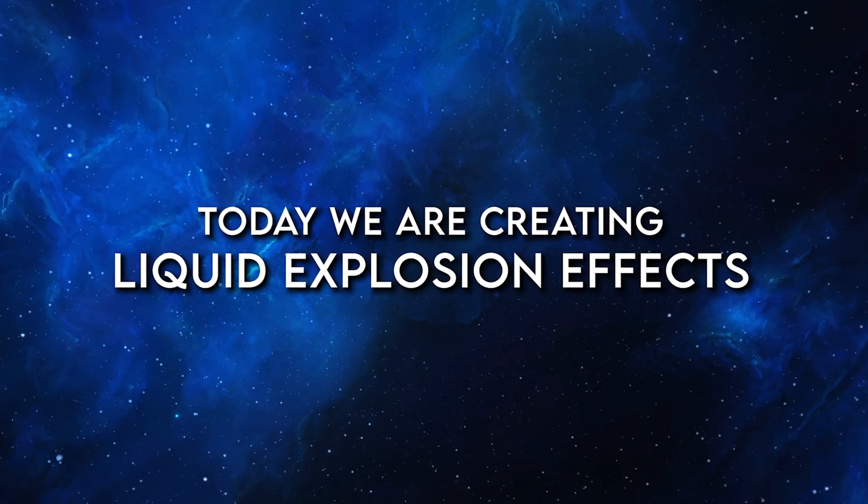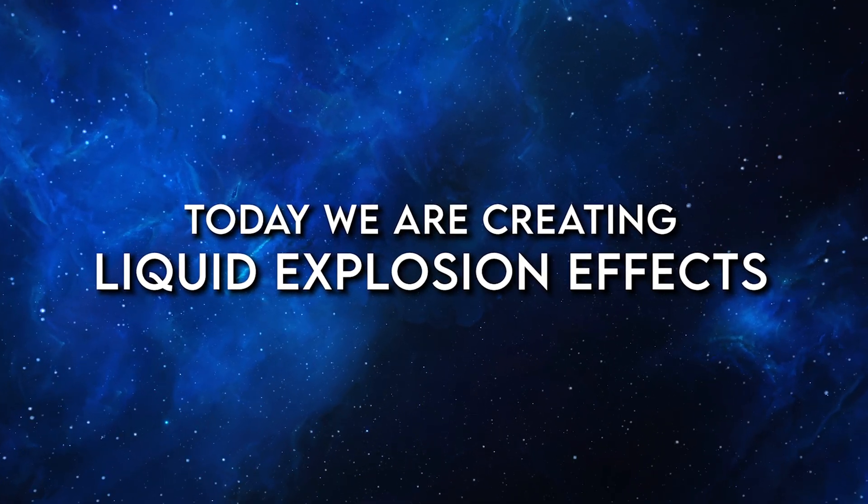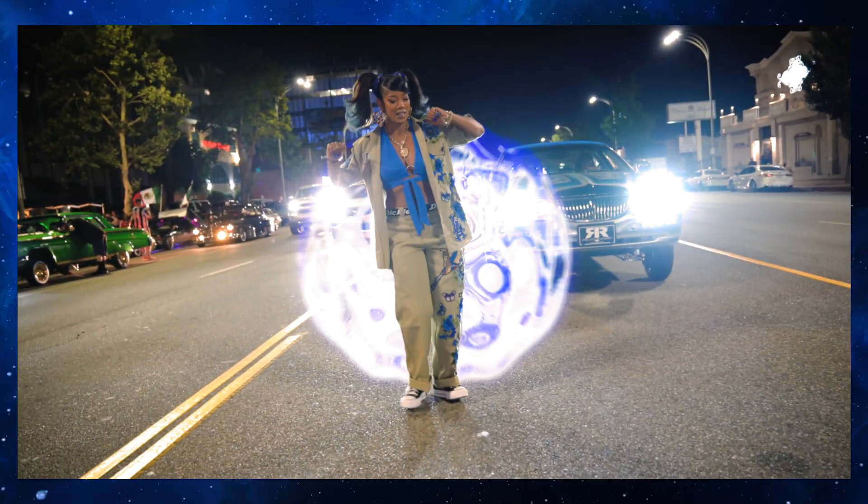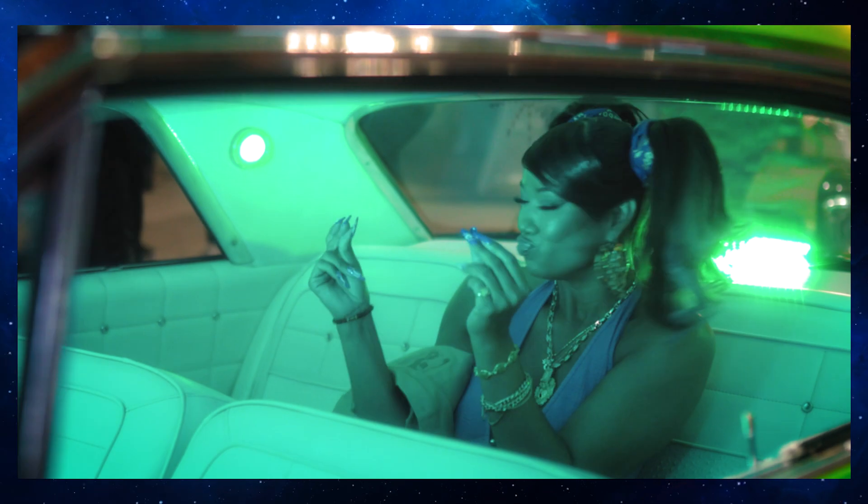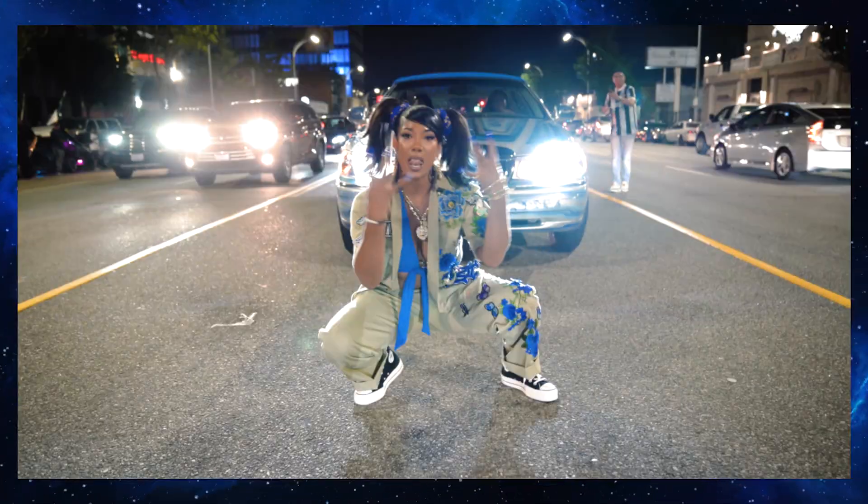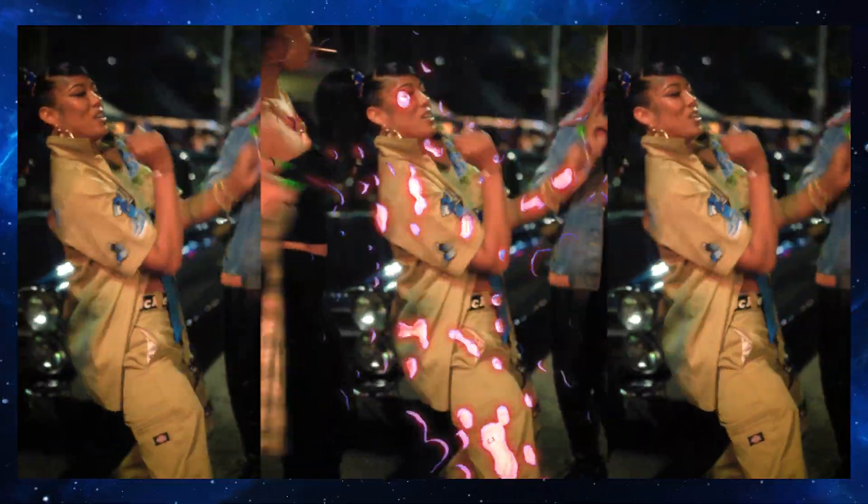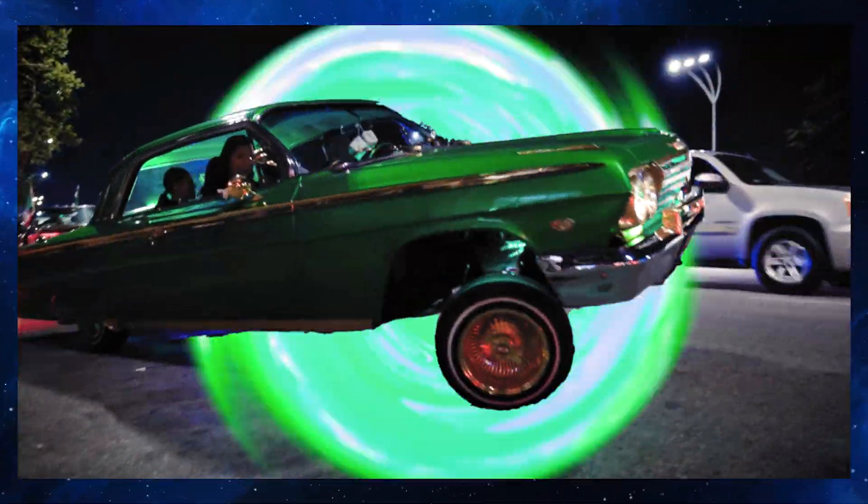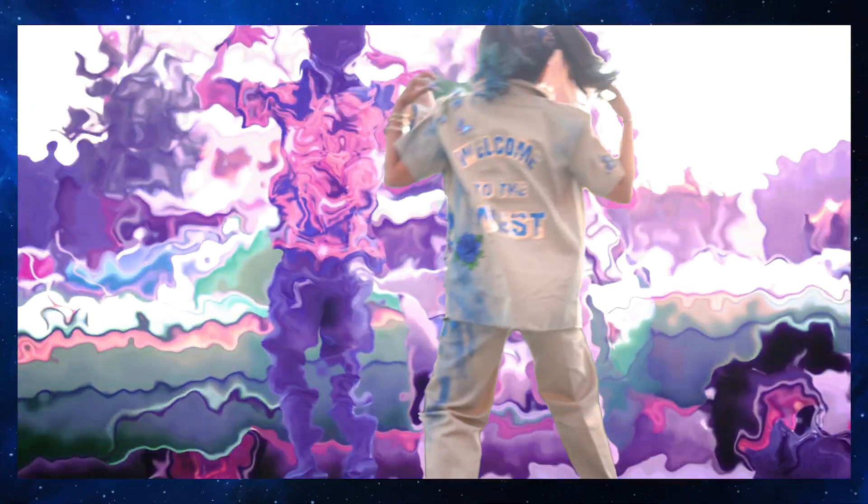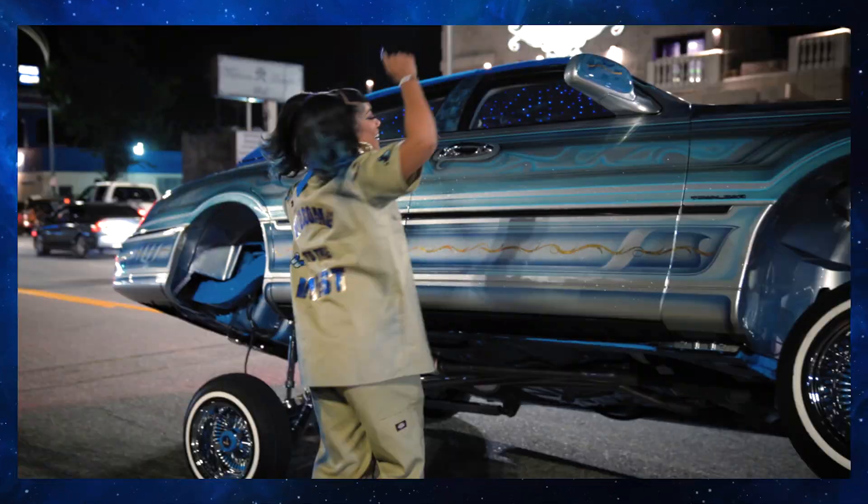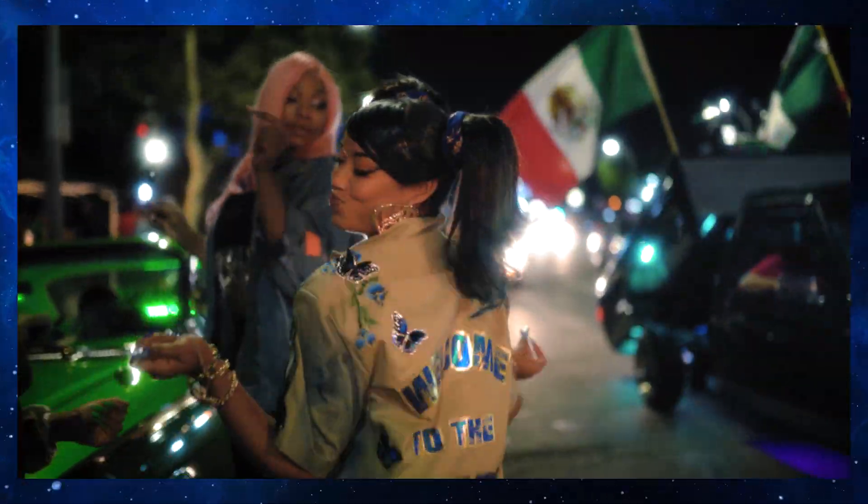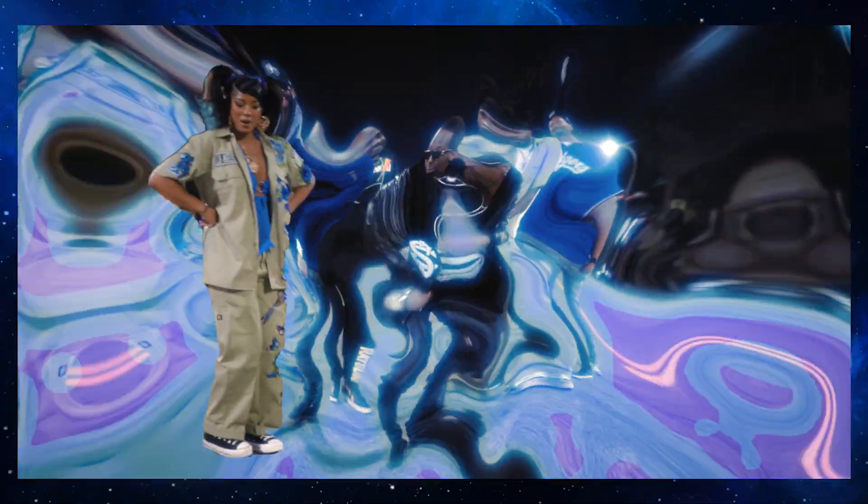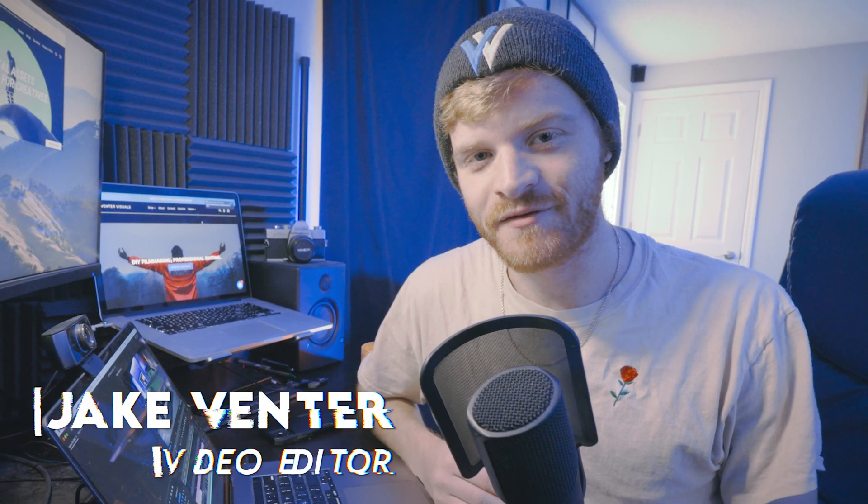What's going on everybody, Jake here with Ventor Visuals. Today I am hyped because we're breaking down this super dope liquid explosion effect in Adobe After Effects. I've seen these types of liquid explosion effects getting used in more recent videos and it's starting to become more of a trend.